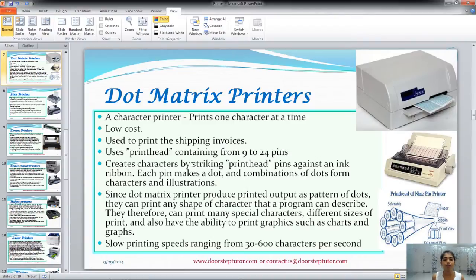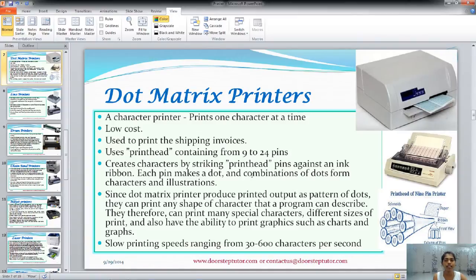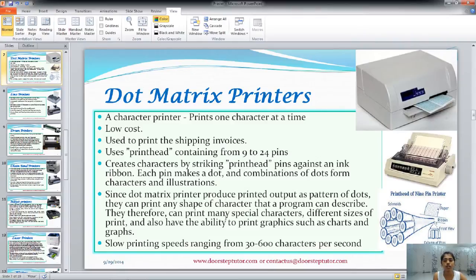It creates a character by striking a print head, and the print head is the heart of this dot matrix printer. It contains 9 to 24 pins. These print head pins strike against an inked ribbon, and each pin makes a dot. The combination of dots forms the character and graphics. A 24-pin dot matrix printer produces better quality print than a 9-pin dot matrix printer. This dot matrix printer can also print graphics such as charts and graphs, which were not possible with the daisy wheel printer. Even the slowest dot matrix printer speed ranges from 30 to 600 characters per second.